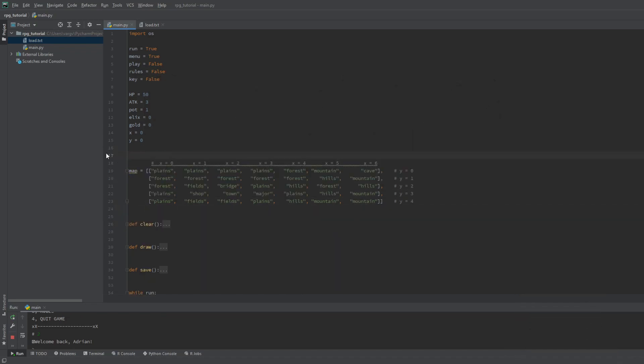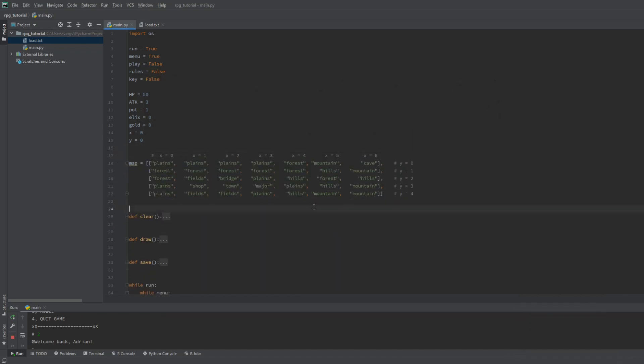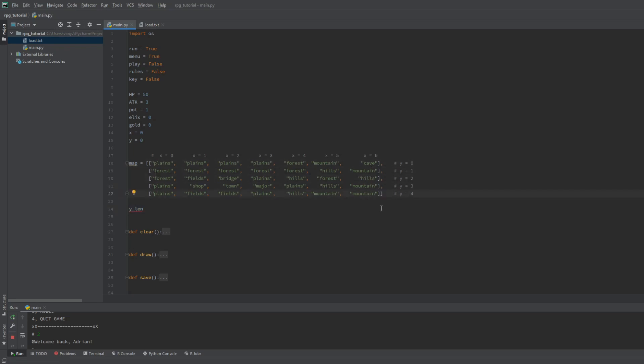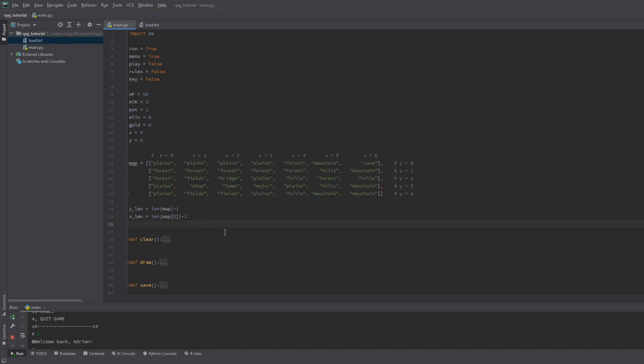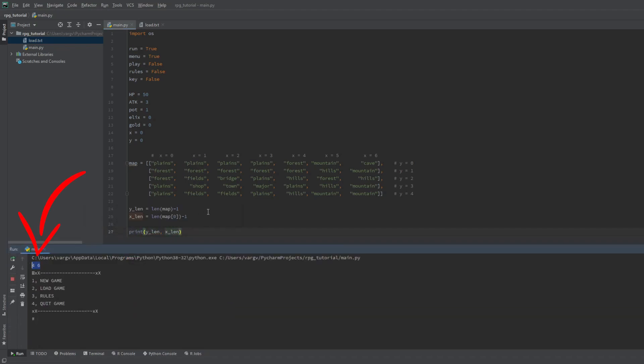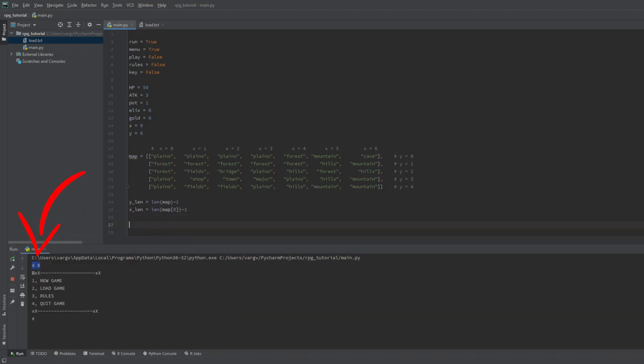Now let's make the borders. Vertically the map is 5 tiles big. This is exactly the length of the map list, but since we're gonna use this YLEN as the limit index, we should withdraw one from it, so the Y value won't reach 5. Otherwise we would get an index error. Same goes for the XLEN value, with the length of any sublist. So now YLEN and XLEN are 4 and 6.